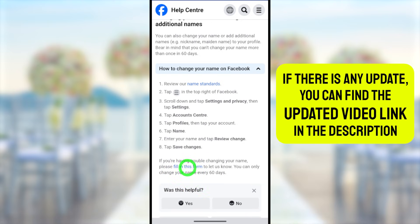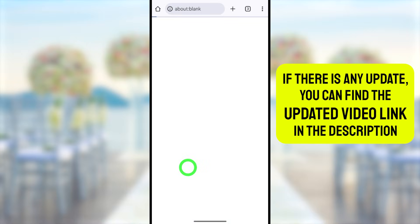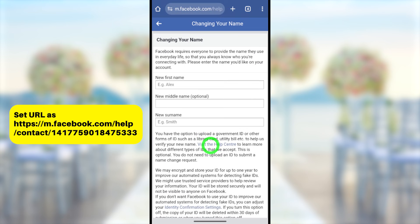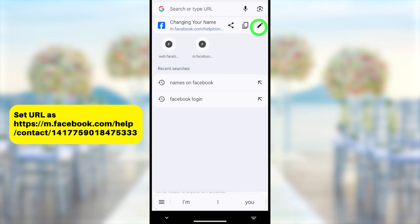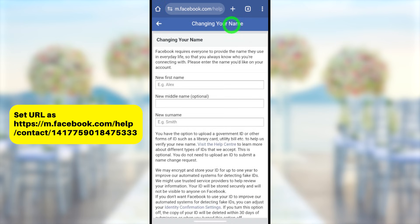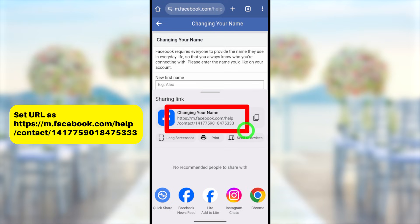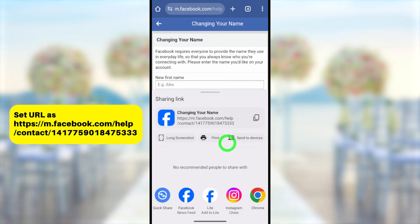You can see the blue color link 'Fill in this form' — just tap that link to get the name changing form. It will open in another tab. First, they ask you to log into your Facebook account — enter your login details. Then you will get the name change form. I will show you the URL and QR code of this form by going to the address bar and tapping the share button.